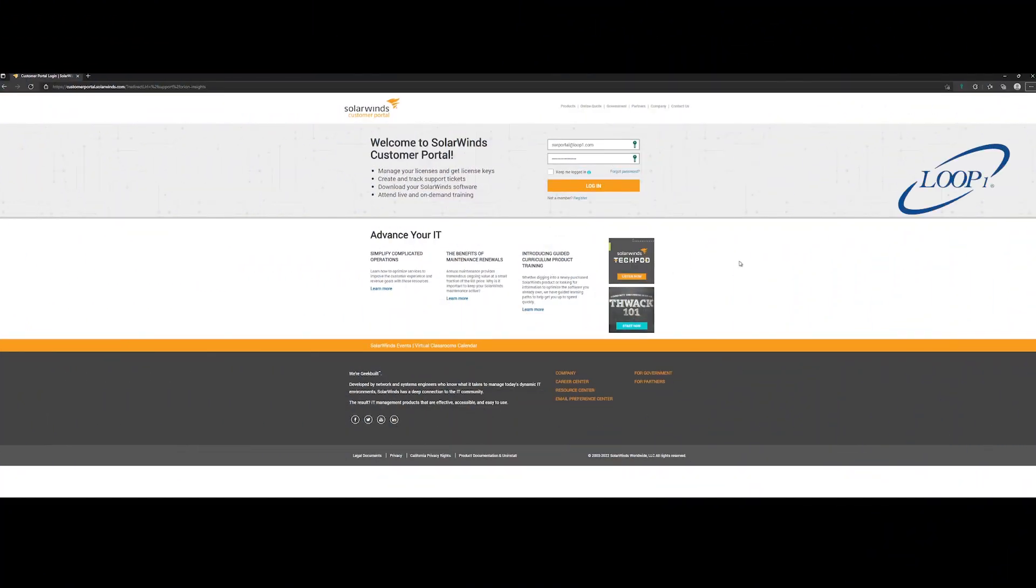Good afternoon. Today I'm going to demonstrate the process of generating an Orion Insights report using the SolarWinds customer portal.